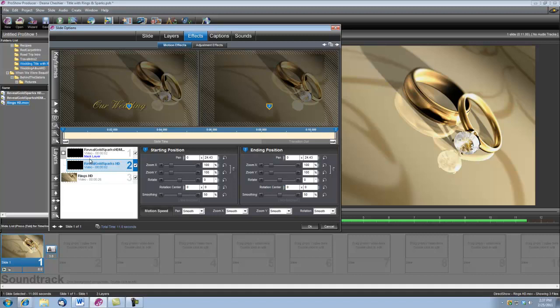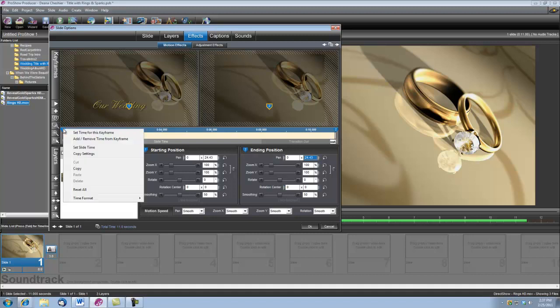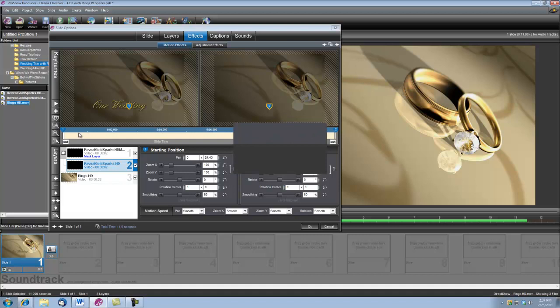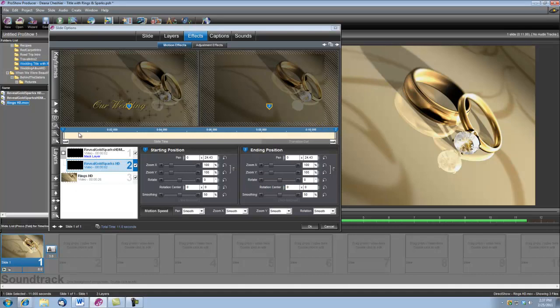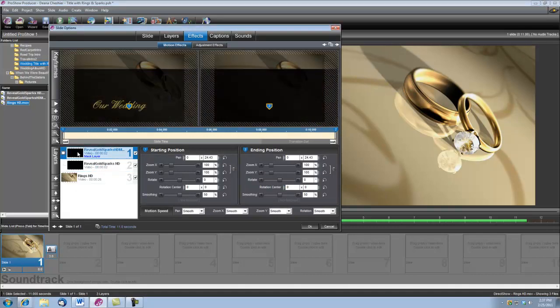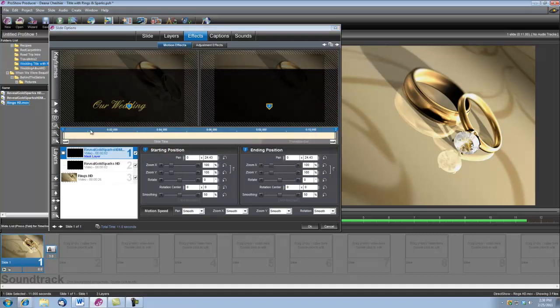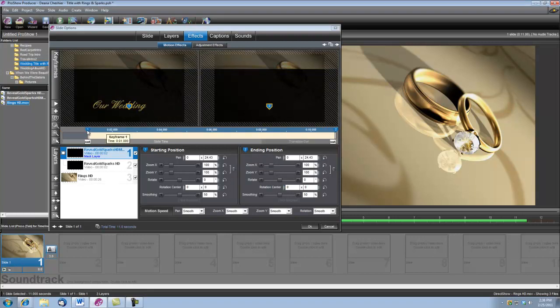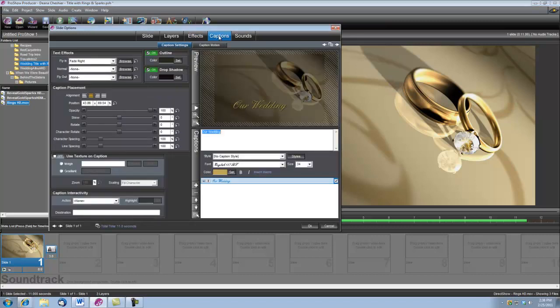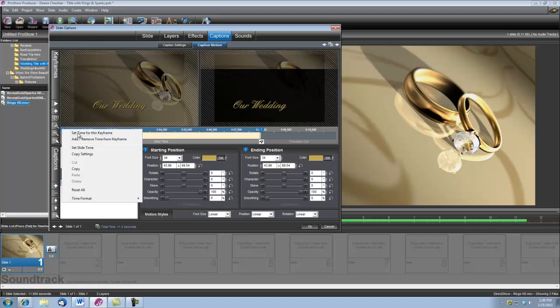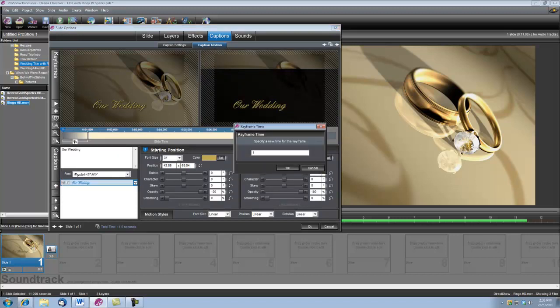Now we also want to set the timing for the sparks reveal. We want it to come in at one second. So we've already got the gold, we're on the Reveal Gold Sparks layer. Let's go ahead and right click on its keyframe number one, set time for this keyframe, and let's set it to one second. And we're going to do the same for the Mask layer. And since that needs to match when our title appears too, let's go back to Captions, Caption Motion, and we'll click on its keyframe number one, and we'll set its time to one second.